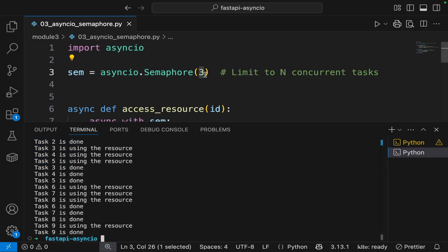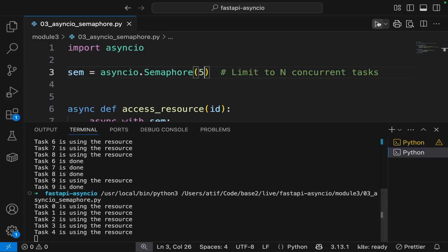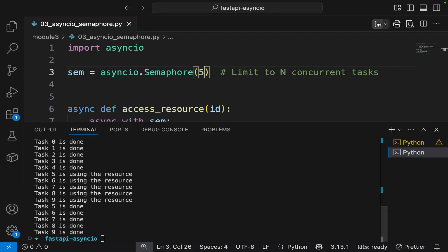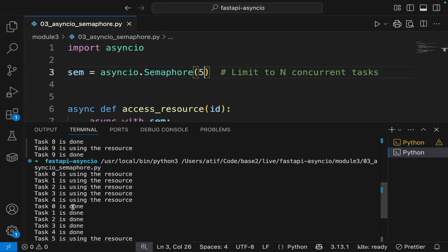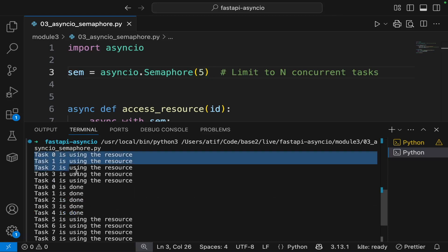Now if we change this limit to five and run the program again, now you see that the limit has increased to five tasks.